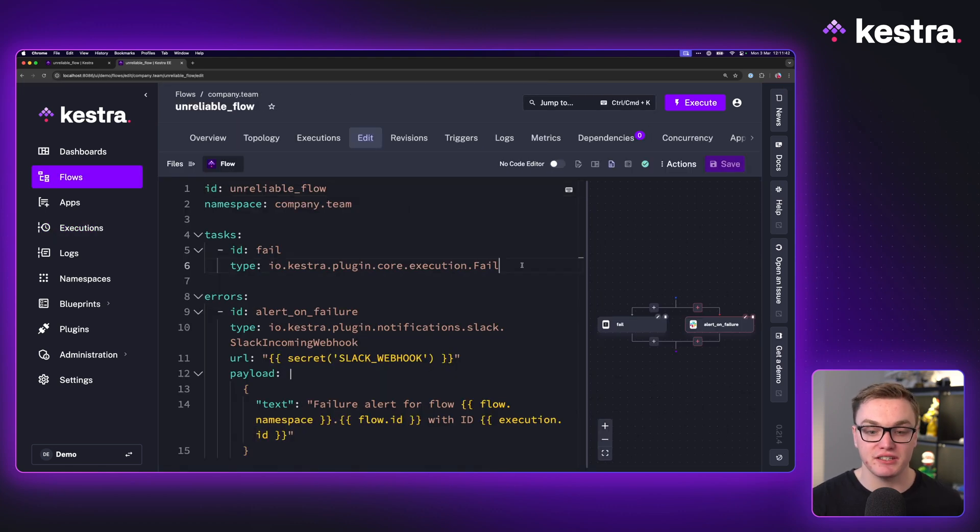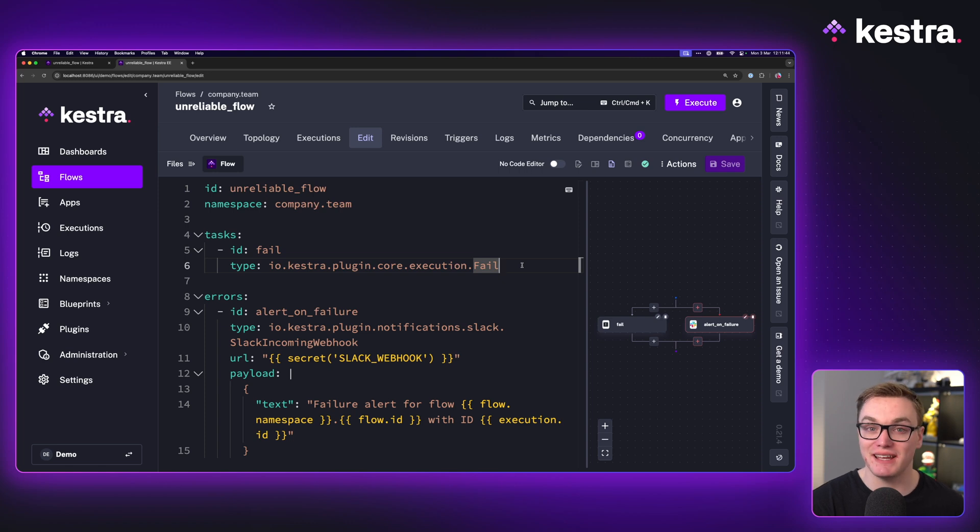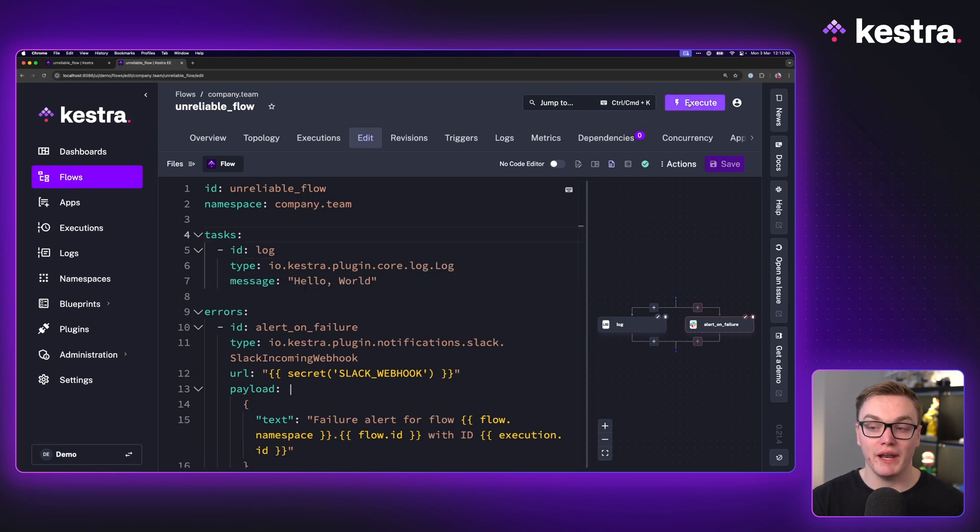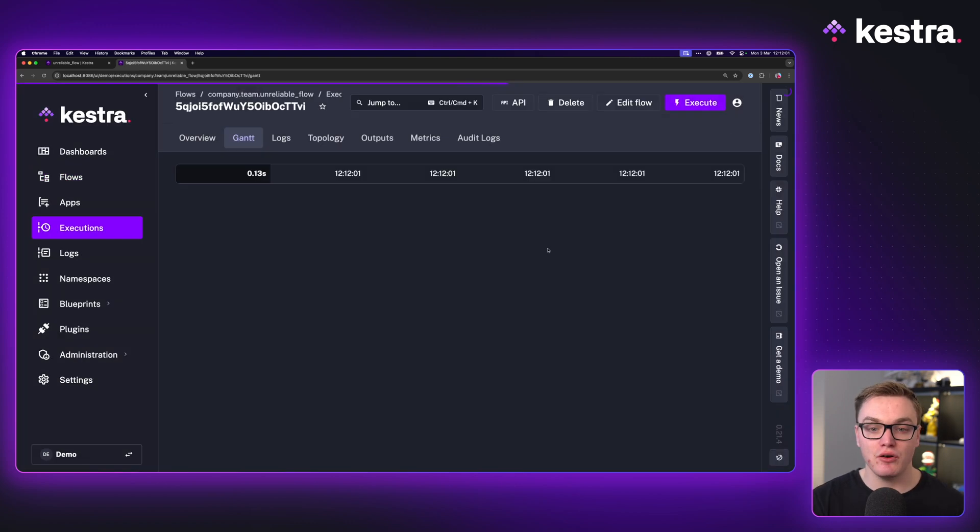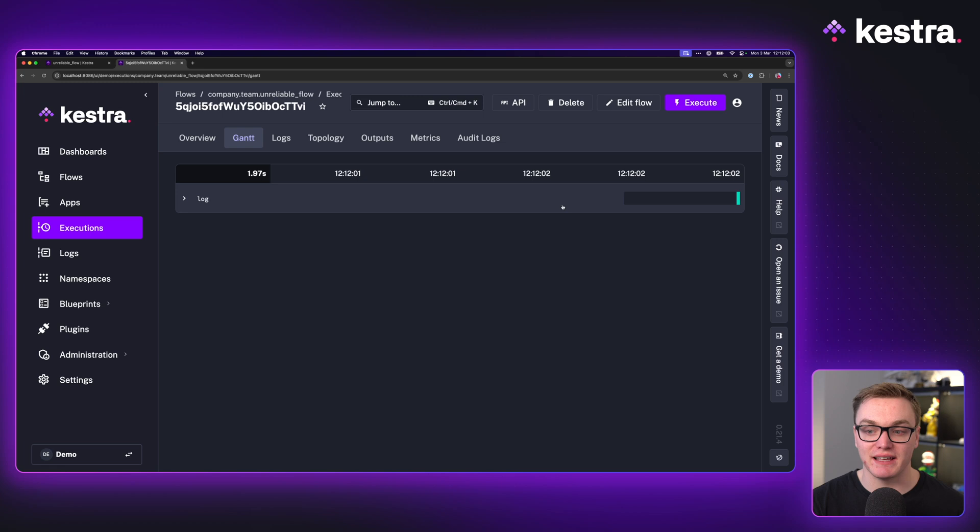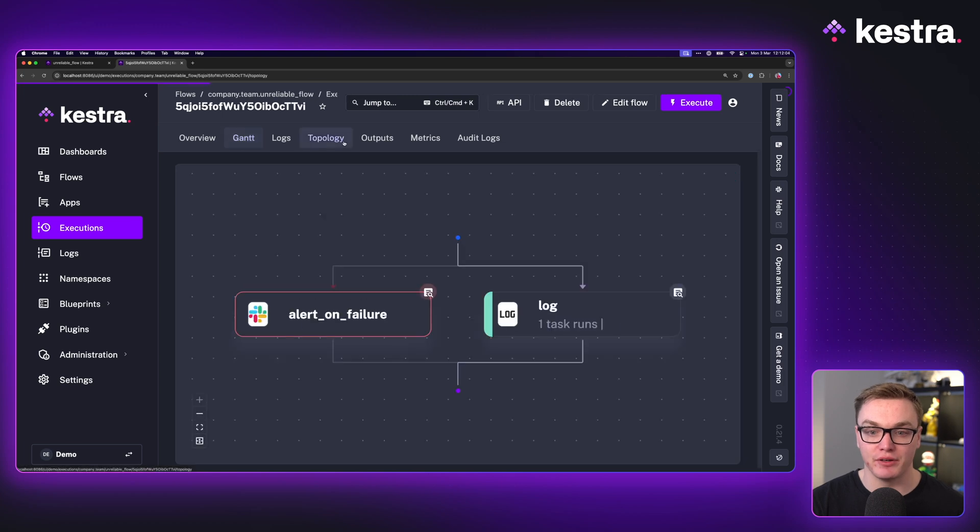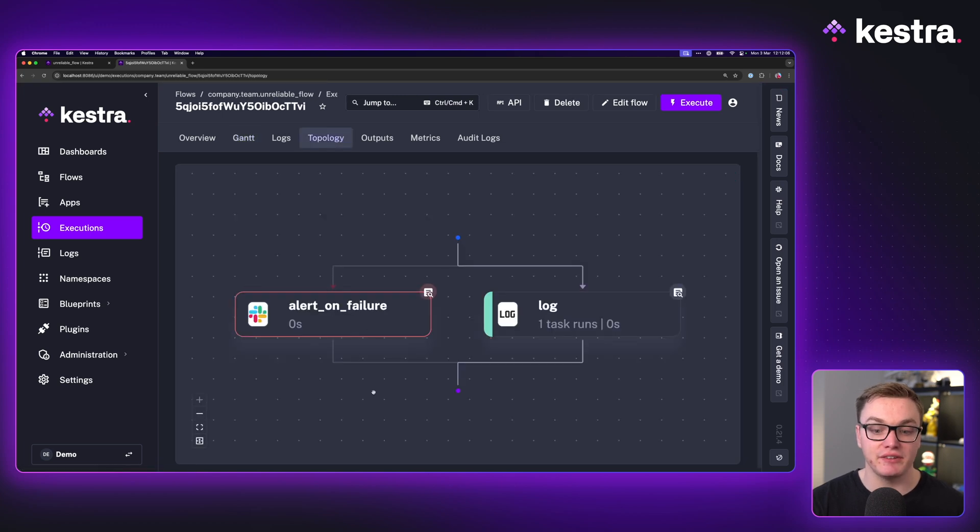But if I was to change this to a log message, we will see that it won't run. When I execute this now, we'll see that it will not run that Slack webhook and we can see from the topology view that it did not run.